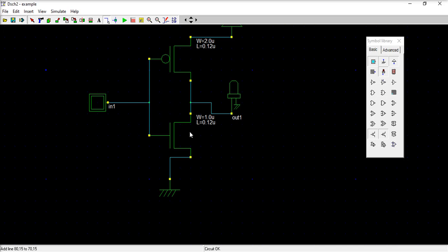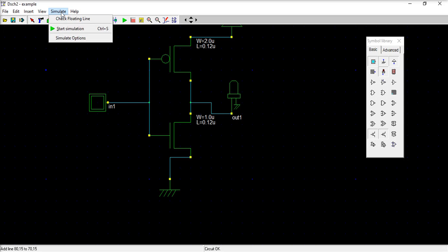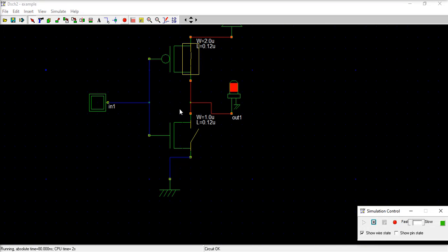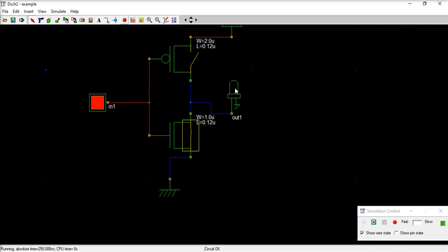Now you will simulate. Start simulation - you can press this green button. So when this is zero, you are getting one. And then when this is one, so it is acting like an inverter circuit.